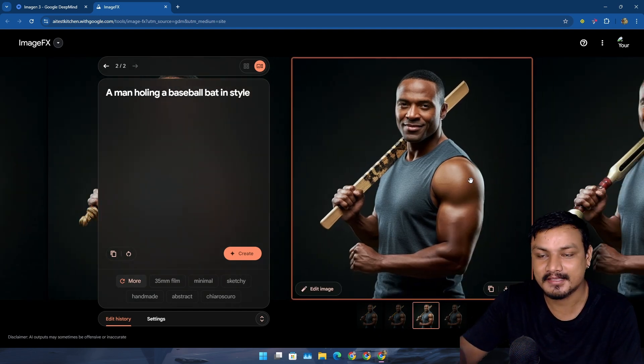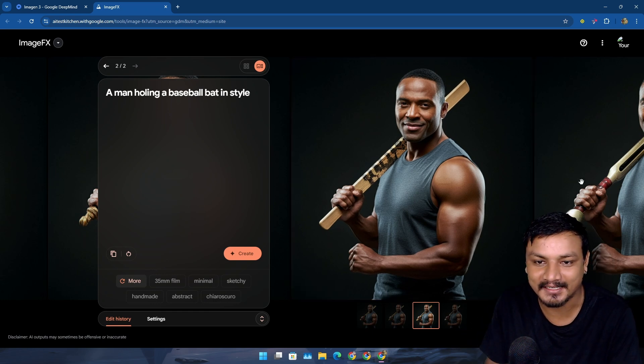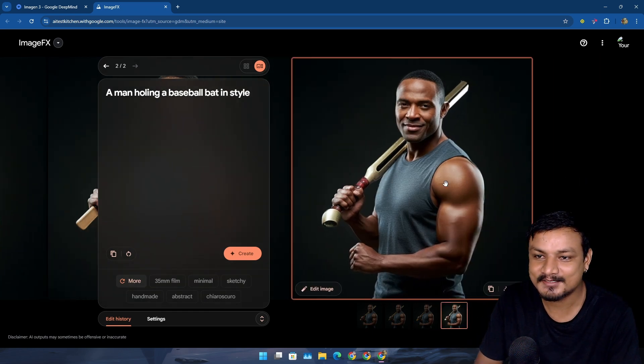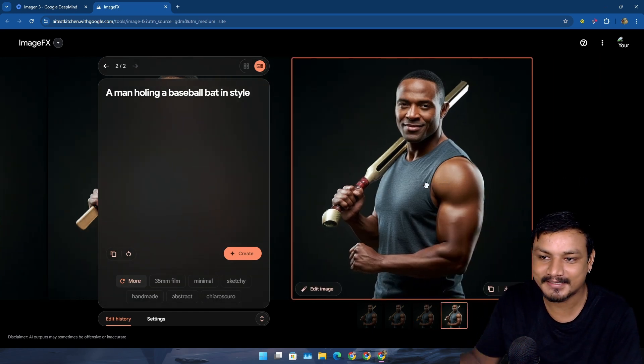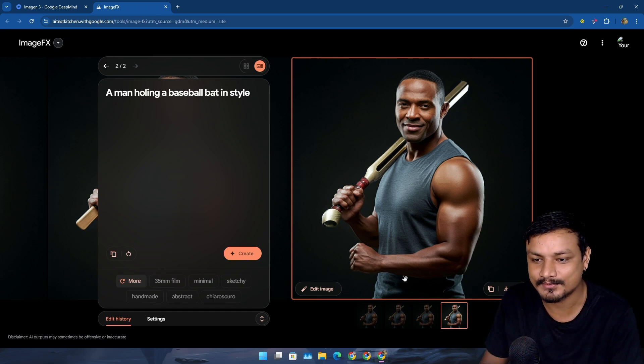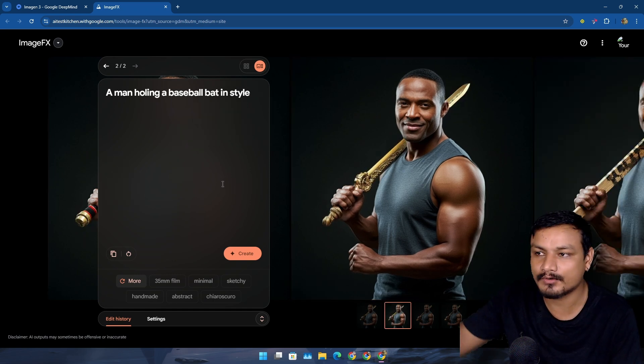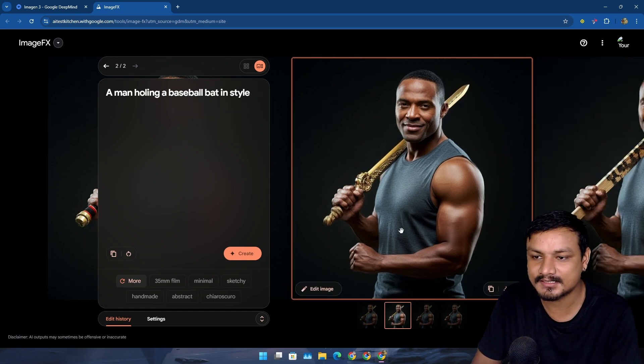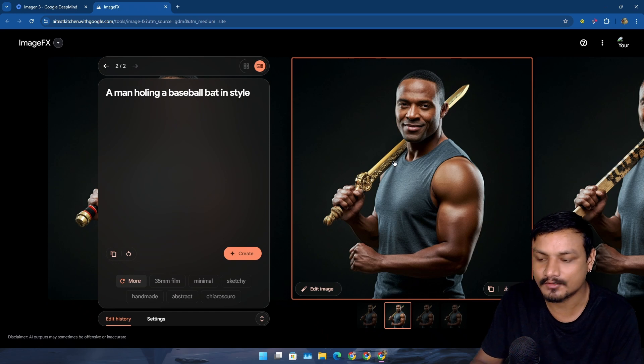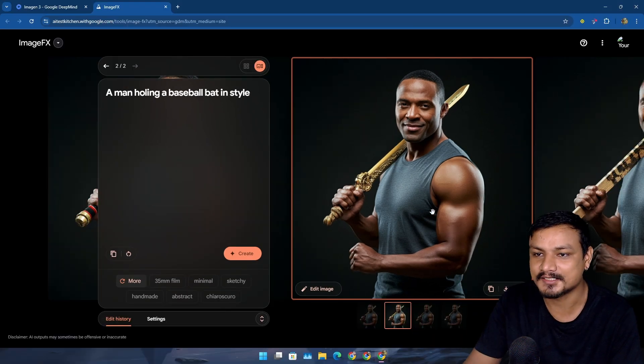This one, maybe it's inside the case, the sword case, I don't know how to say that. We can do more generations, no big deal. Basically you can edit the images, it's really cool.